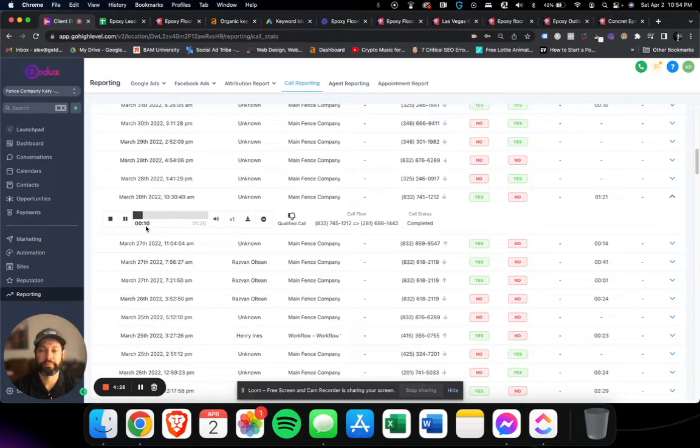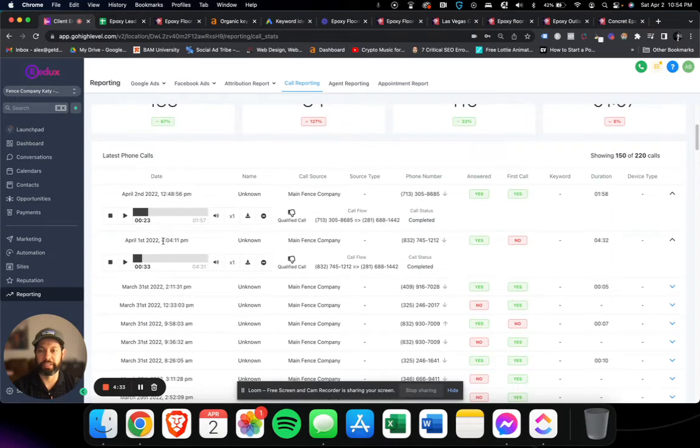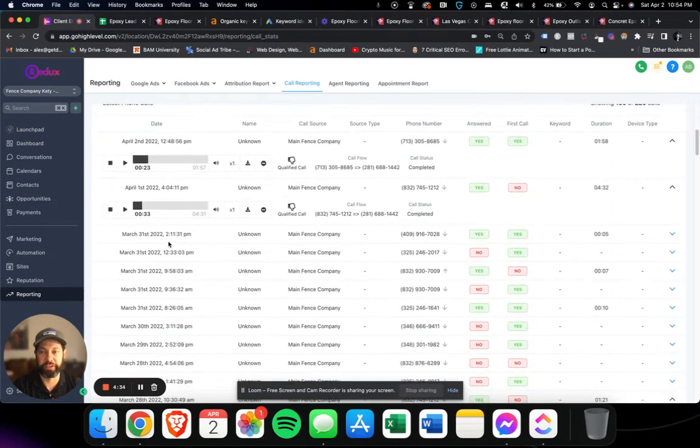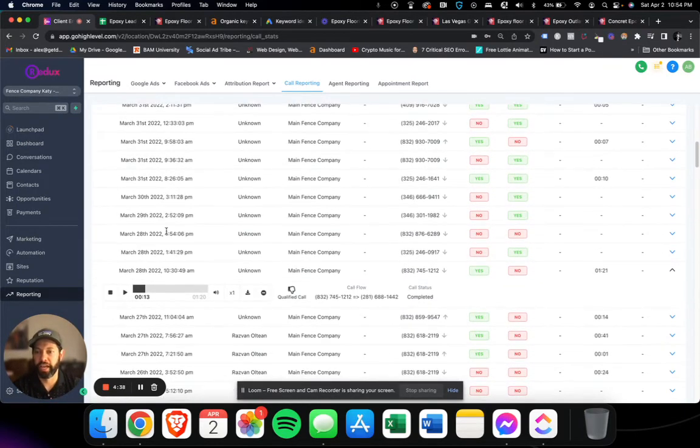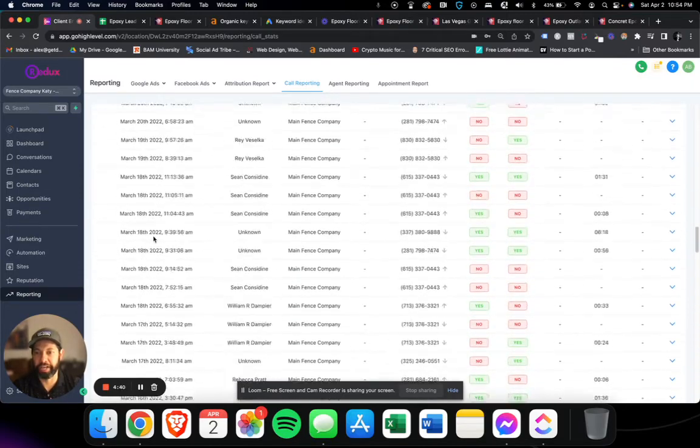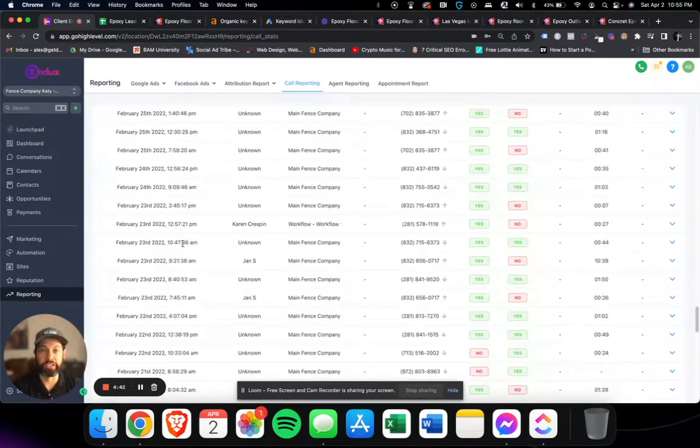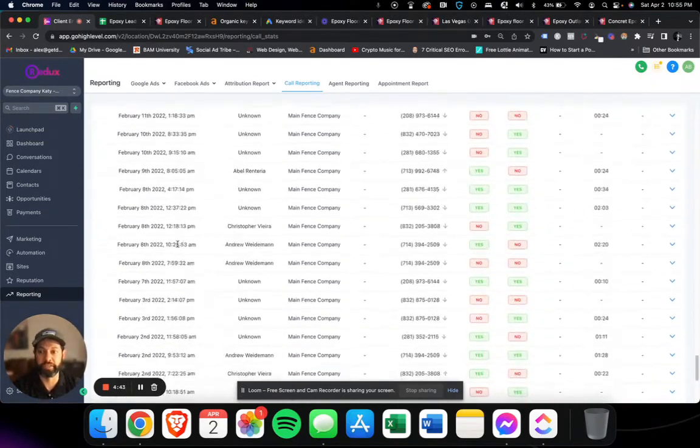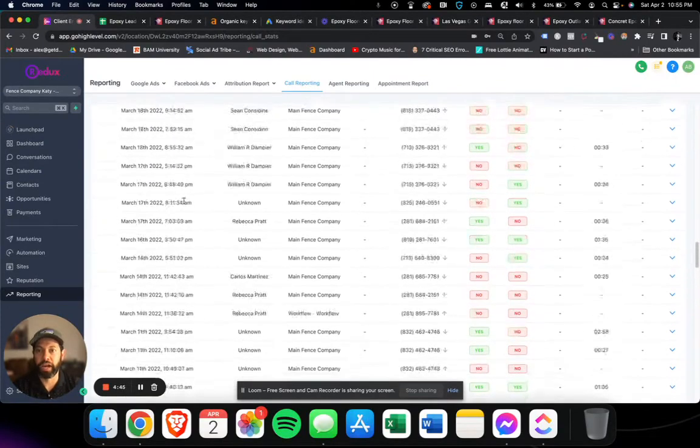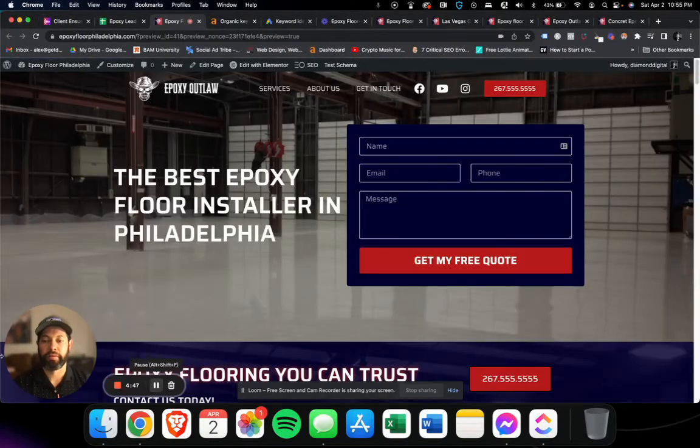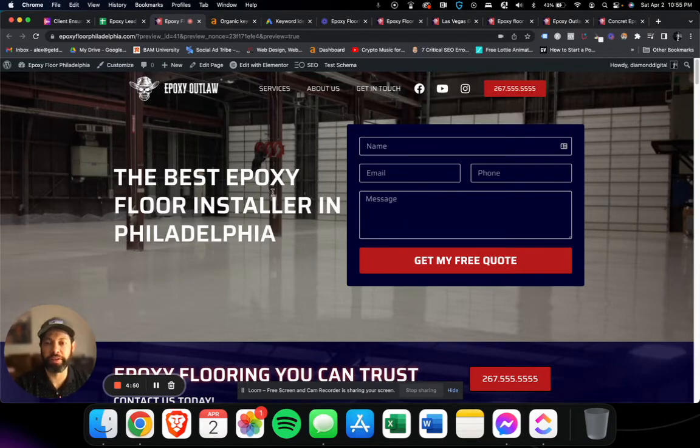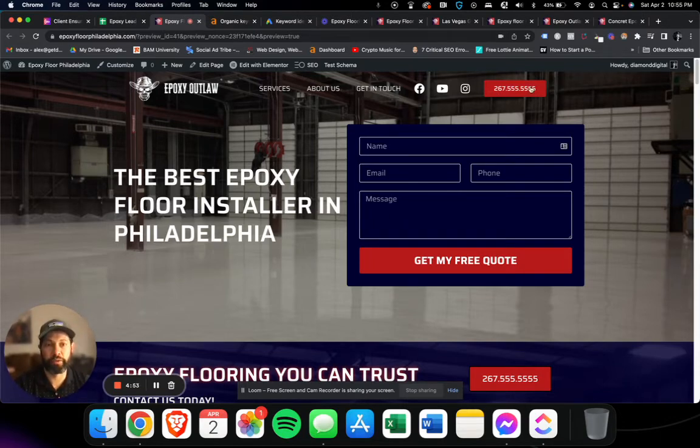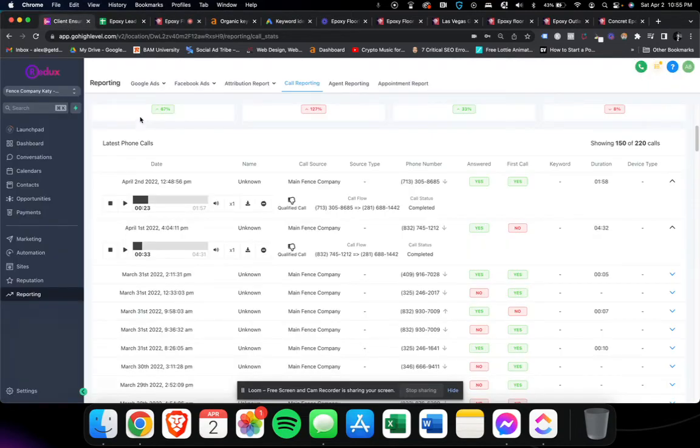I won't bore you, I don't want to make this video too long, but you can tell those two calls were from April 2nd and 1st. You can see the dates as we're going down, there's hundreds of these calls going back. So when someone's searching for epoxy floor in Philadelphia or whatever area you're in, they're calling this number which is linked to your number.